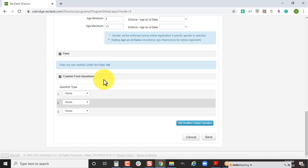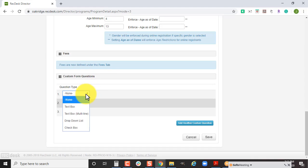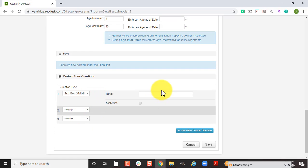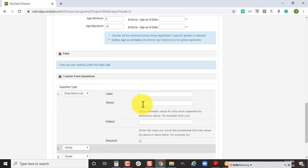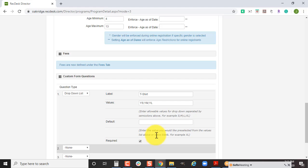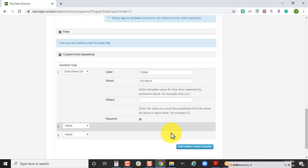The custom form questions are next. Some of you may use this for your summer camps and some may not. This is where you can get quick questions like a text box for phone number to contact in case of an emergency, or a text box multi-line for please list any allergies or medical conditions we should be aware of. Some people will use the drop down list if you hand out t-shirts for your summer camp participants. You'd put in the label of t-shirt, enter the t-shirt sizes, and attach that to the registration process. The values get separated by semicolons. If you check this box, it makes that field required during checkout.